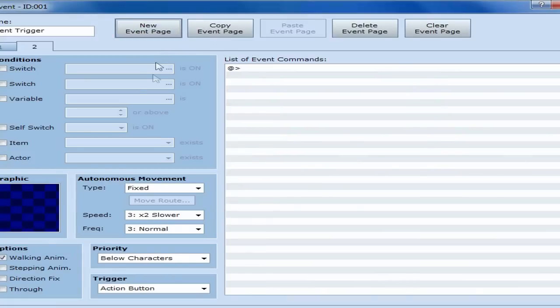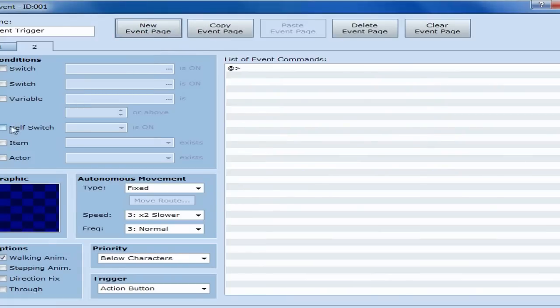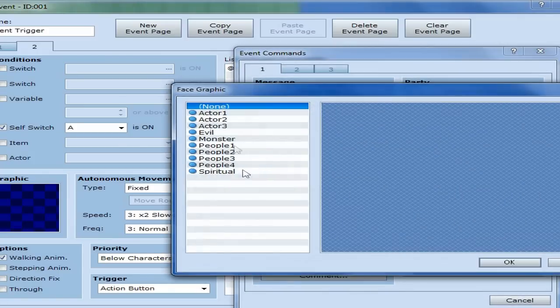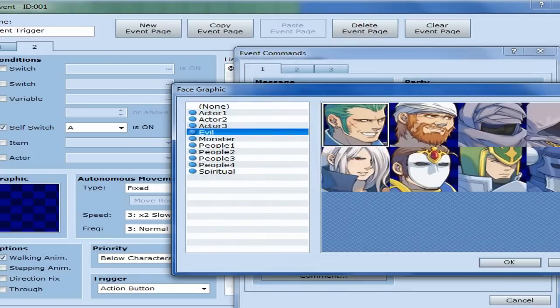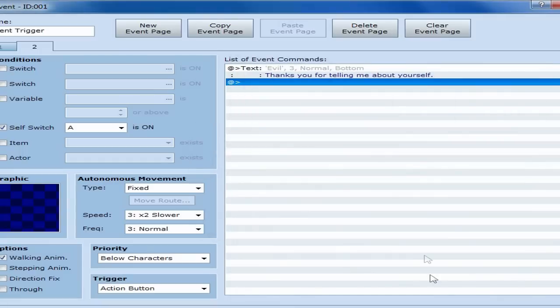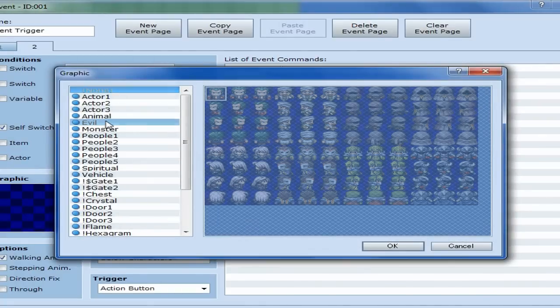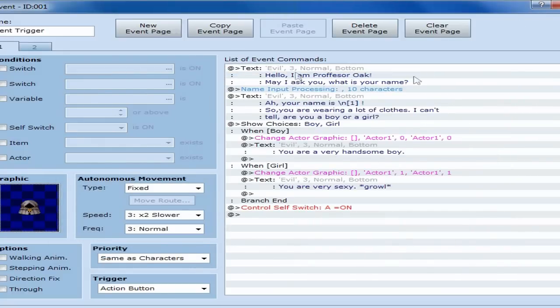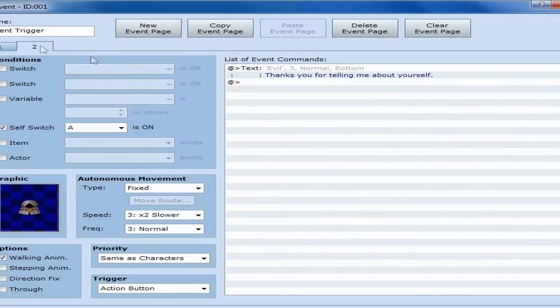Now, you're going to want to new event page. Self-Switch. A is on. At this point, we're going to go to him again. And say, thank you for telling me about yourself. Make sure you put the graphic to him again, instead of just invisible. So, there's that. So, there's this page, where you talk about yourself. And this page, which is what happens afterwards.